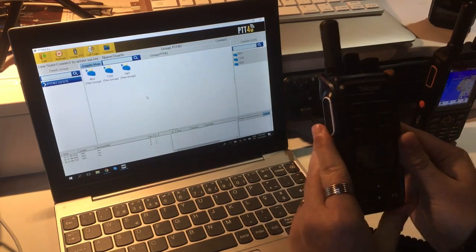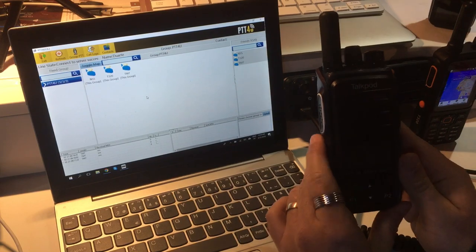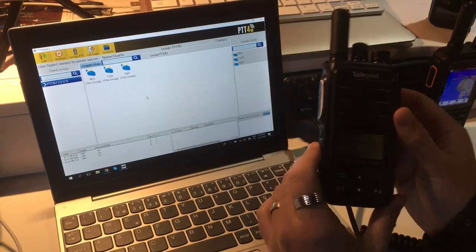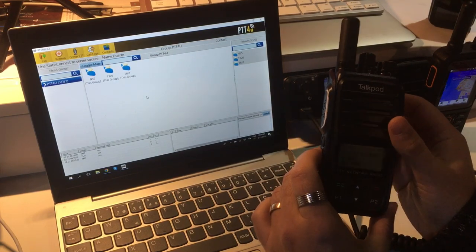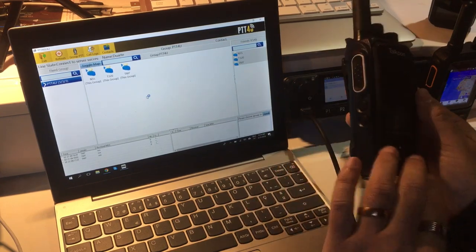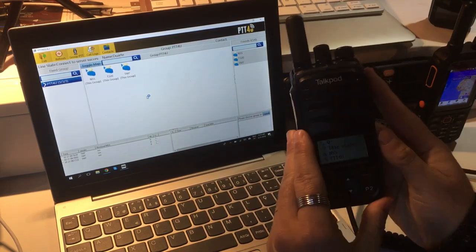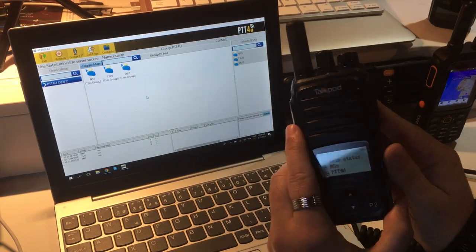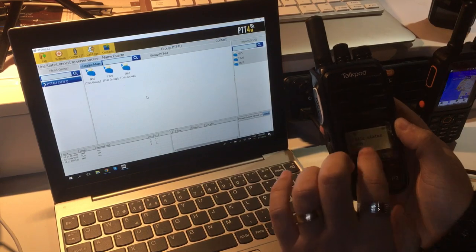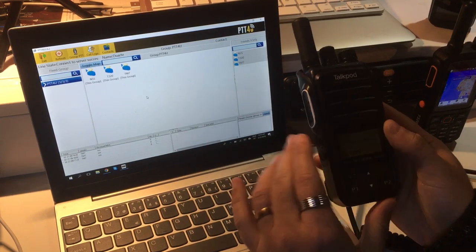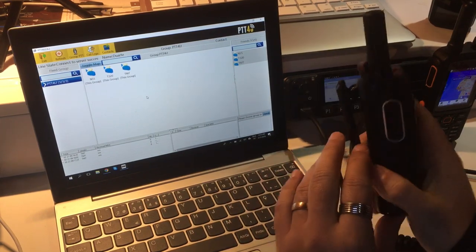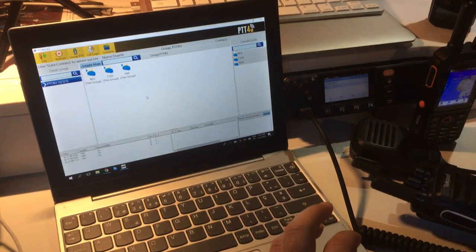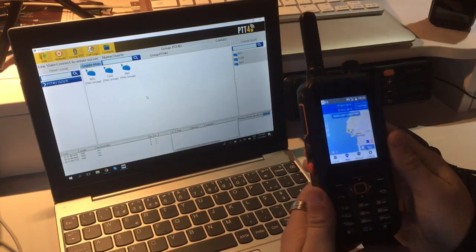This is the TalkPod N55. This is non-Android, so this only runs the PTT4U service. That's all you can do. You can program the buttons, do some basic programming groups and list of contacts, but that's all. And you can talk as well.